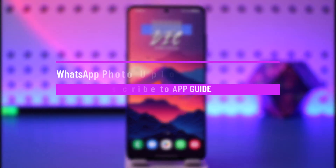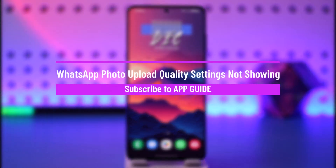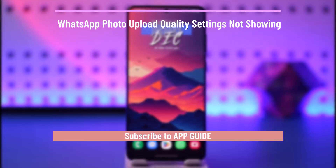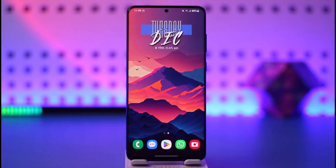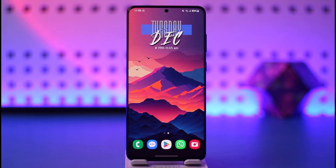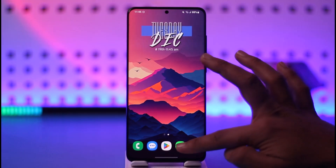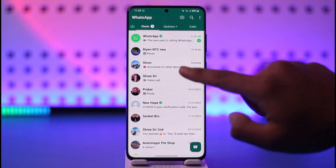Welcome back to our channel. In today's video I will guide you on how you can solve WhatsApp photo upload quality settings not showing. Make sure to watch the video till the end. Now, what you might mean by this is if you open WhatsApp...